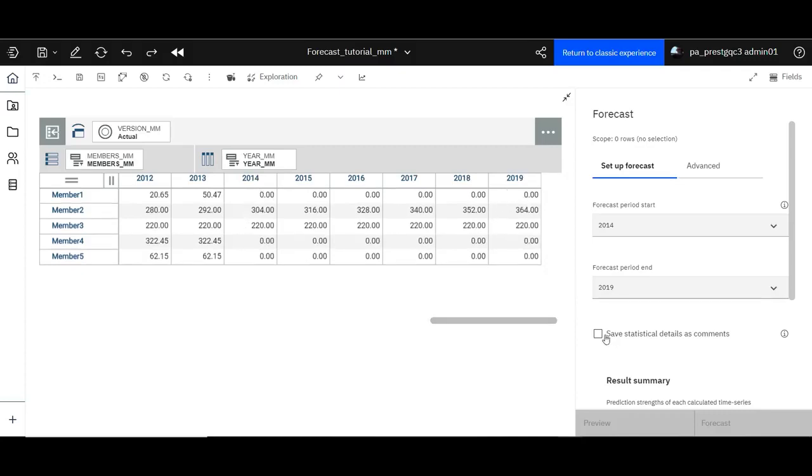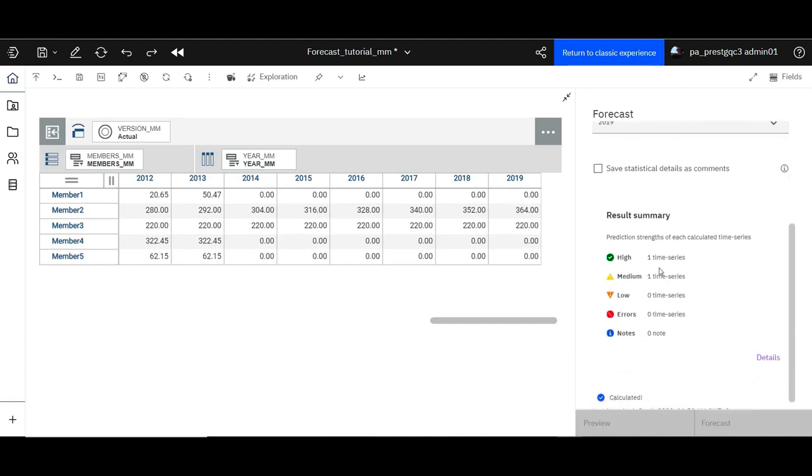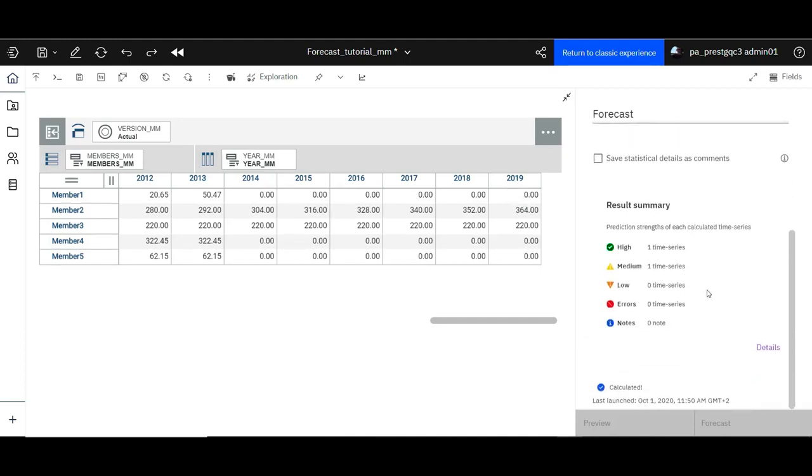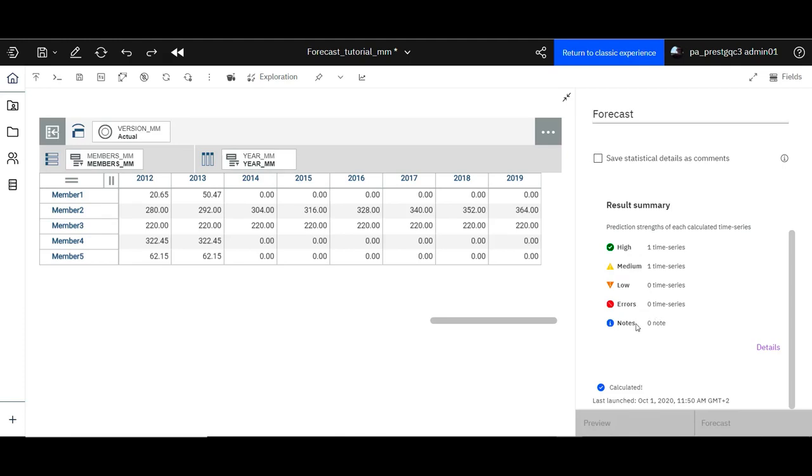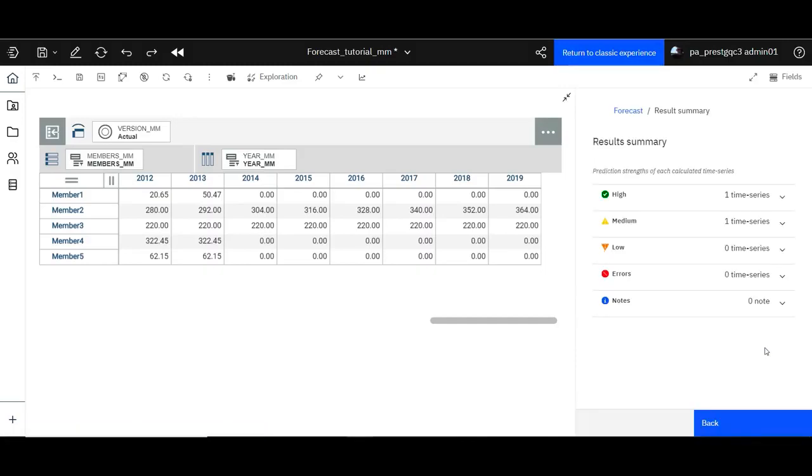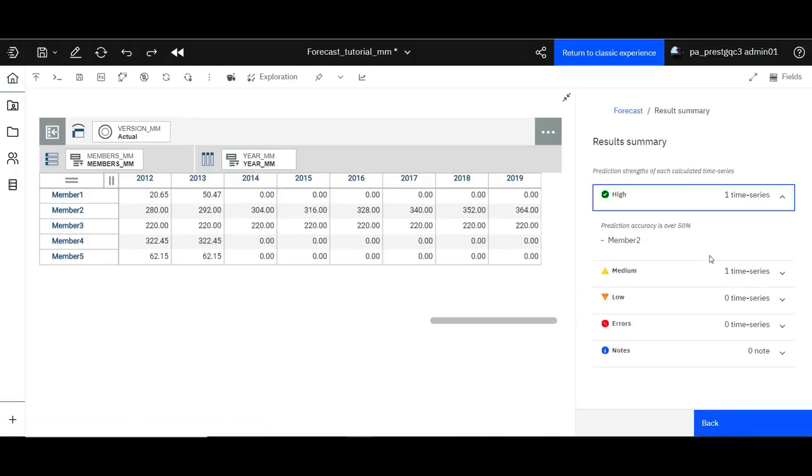Now scroll down to the result summary. The result summary shows information on the quality of the forecast. The details specify which time series landed on each quality hierarchy. The hierarchy is defined by the accuracy measure from the forecasting engine. Click details if you want to examine even more details on the forecasting.